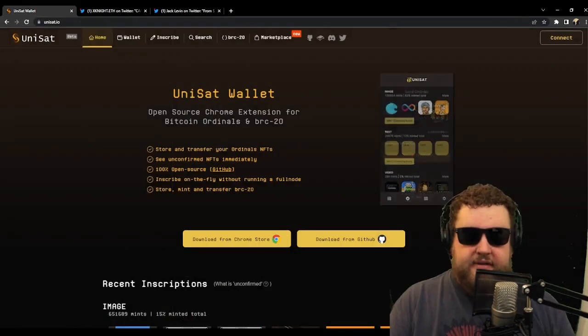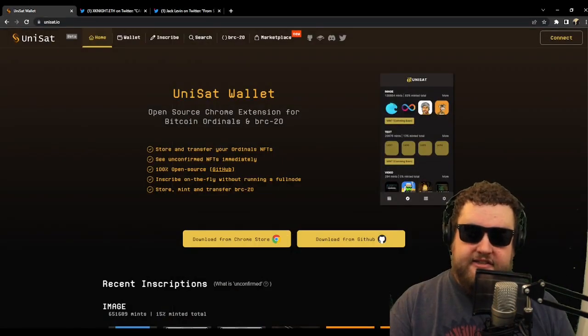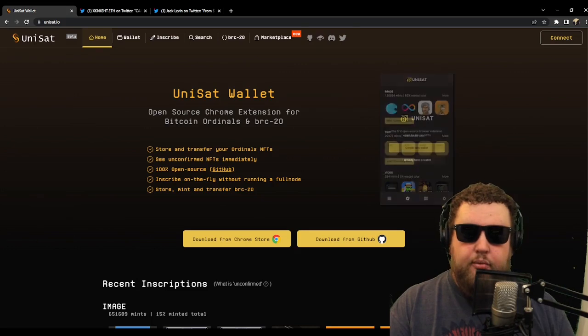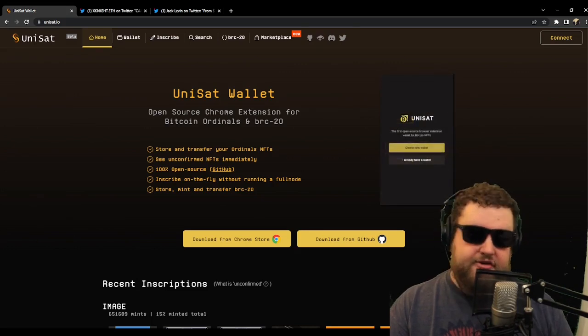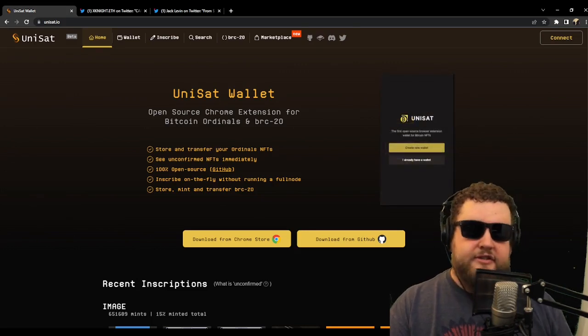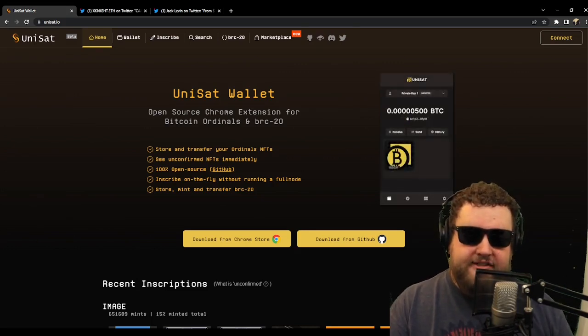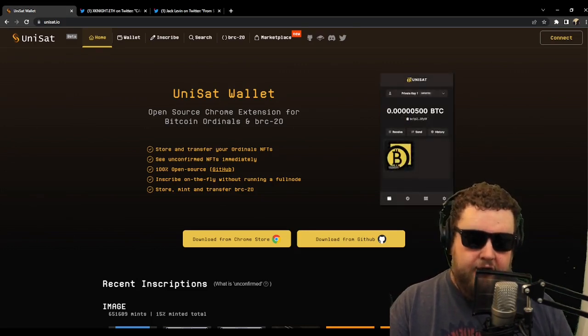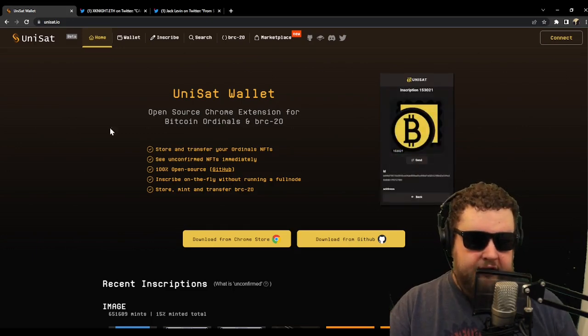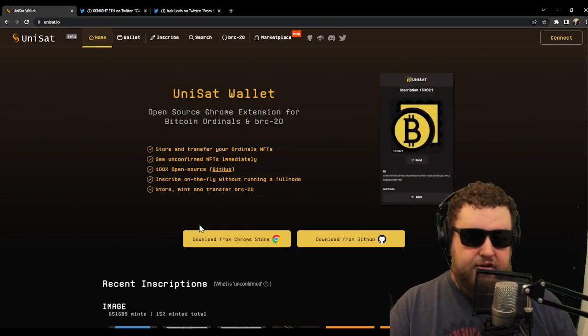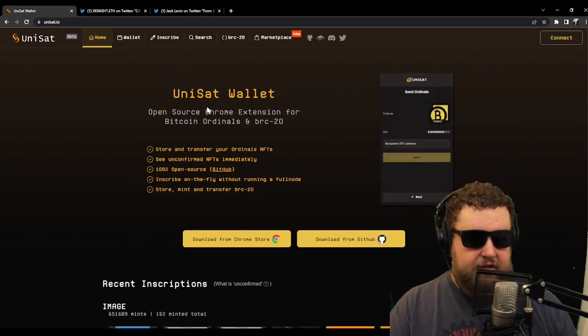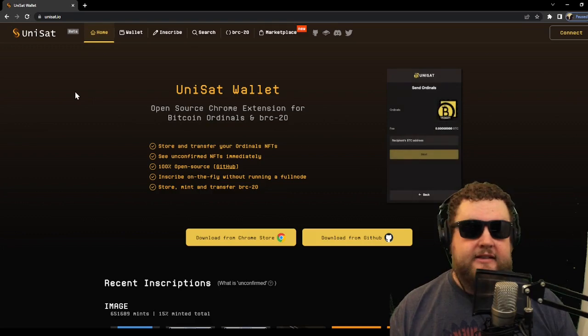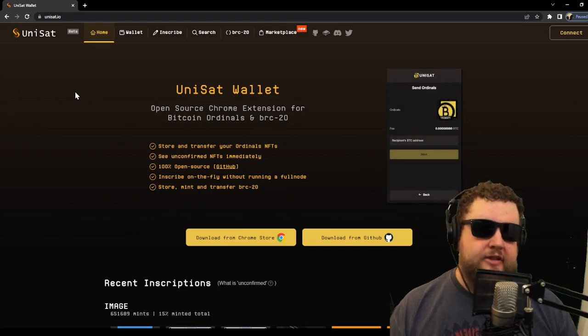So to do that, I'm going to head over to unisat.io. And about halfway down on the screen, you'll see that you can download the UniSat wallet. So we'll go ahead and click the link to download the add-in from the Chrome store.